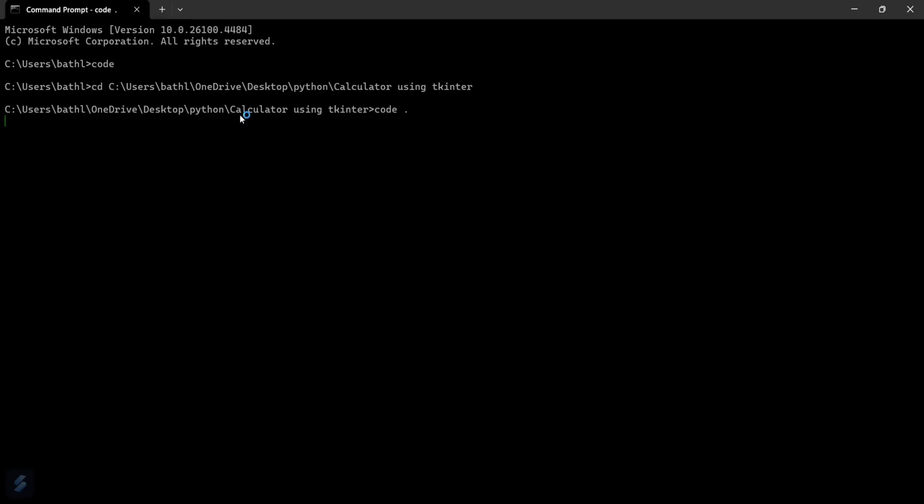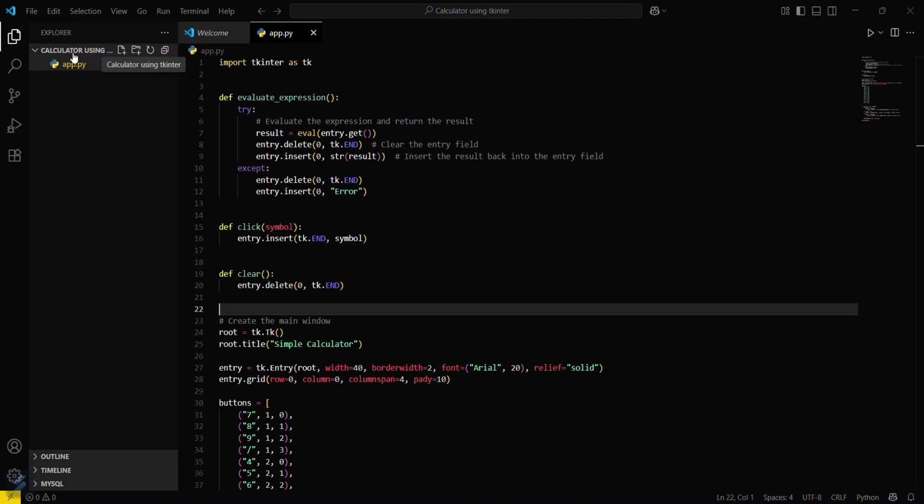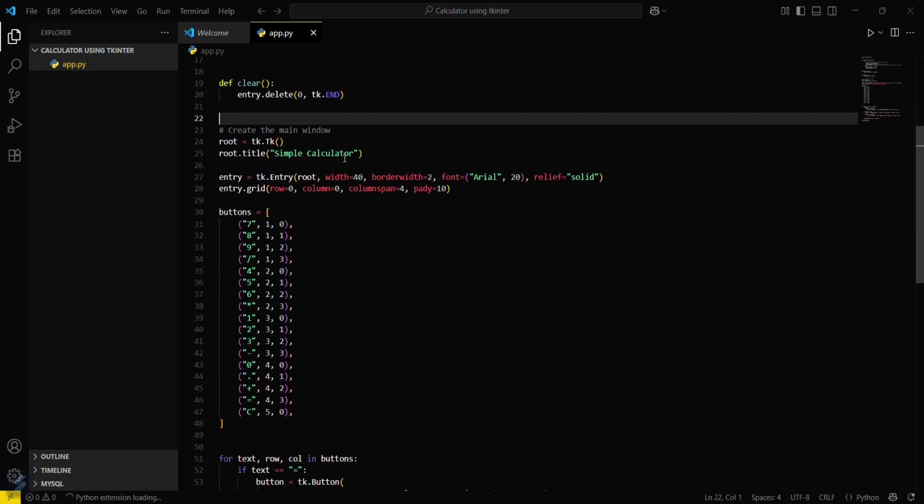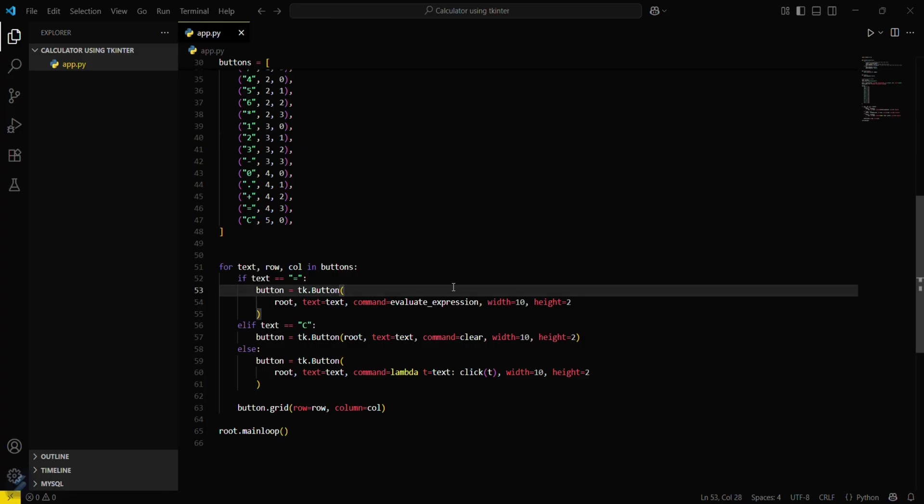You can see the folder name is Calculator using Tkinter. VS Code is now opened in this folder using our command prompt. You can do the same thing in both command prompt and terminal.